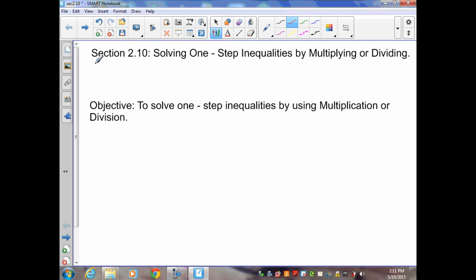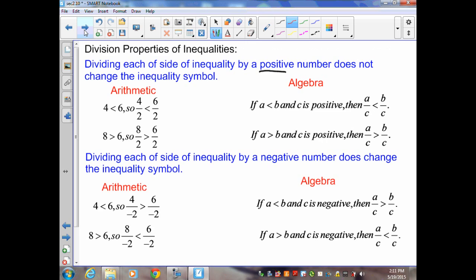Section 2.10: Solving One-Step Inequalities by Multiplying or Dividing. Our division properties of inequalities state that dividing each side of an inequality by a positive number does not change the inequality symbol. For example, 4 is less than 6 — we know that's true. Dividing both sides by 2 gives us 4 divided by 2 is 2, and 6 divided by 2 is 3. It's still true that 2 is less than 3. The symbol stayed the same.